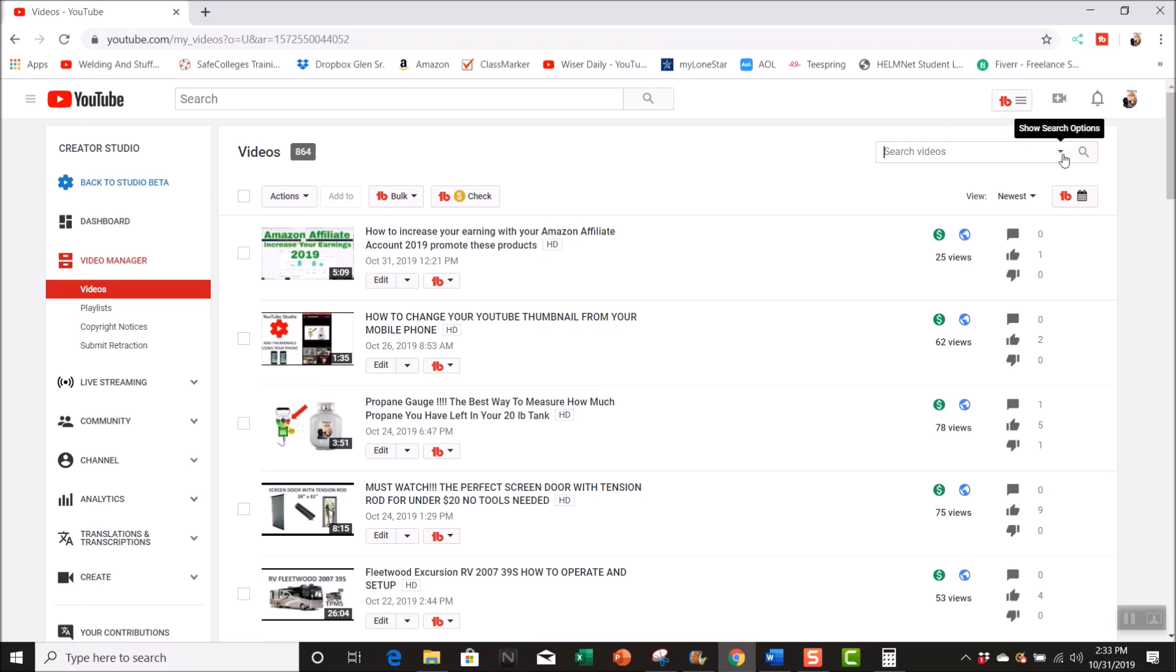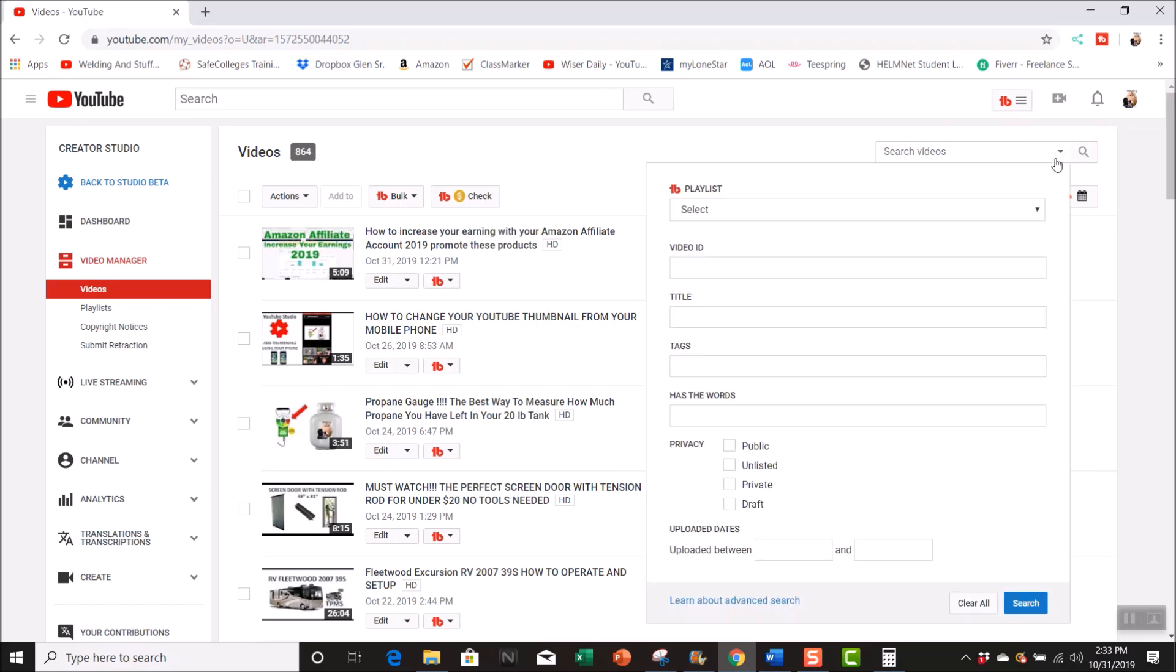In your search right here in this drop-down, these are different options you can go through. You can go to titles or you can look for tags, but go right here to 'learn about advanced search.' This is pretty cool.